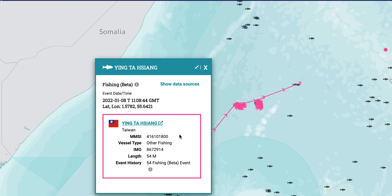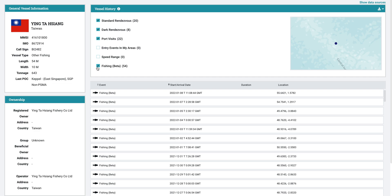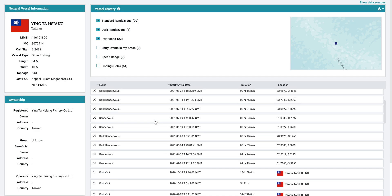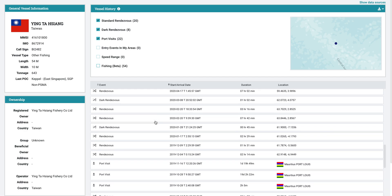The event details card shows information about the vessel, such as the MMSI and vessel type. It also shows the time and location for the event. From the event details card, clicking the vessel's name will open a new tab showing the vessel's history and other useful information. Here, previous fishing events, last known position, port visits, and other event history are available for download.